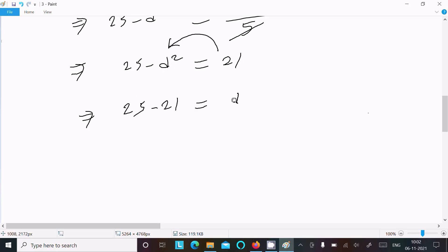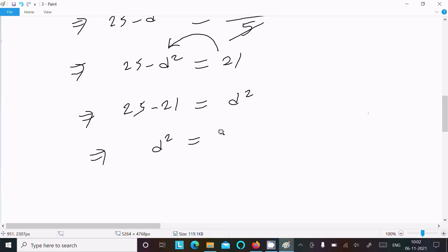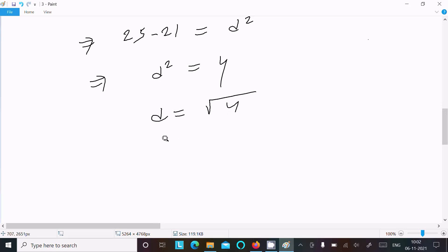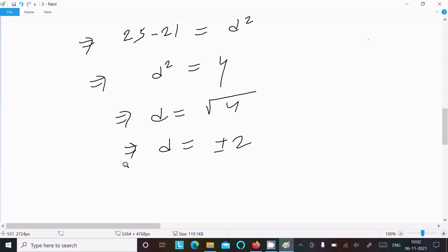Now, 25 minus d squared equals 21, so d squared equals 25 minus 21, which equals 4. Therefore d equals the square root of 4, giving d equals plus or minus 2.